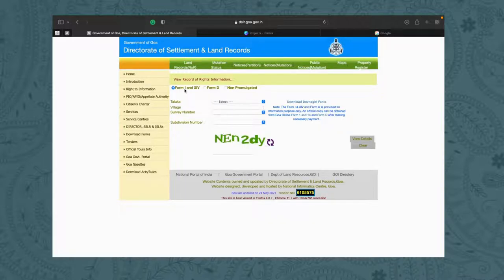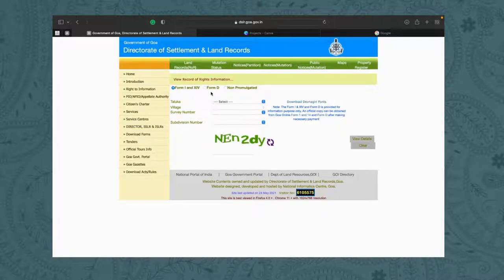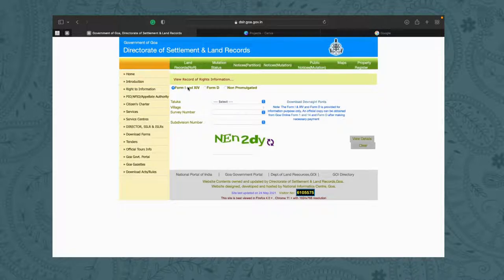Now, you're going to know that the 1 and 14 form is for all forms of rural land, and Form D is for all forms of urban land. If you want a basic understanding of whether you fall under 1 and 14 or Form D, you just need to know whether you are under a respective panchayat rule or whether you come under the municipality rule, and just like that you will know which form applies to you.